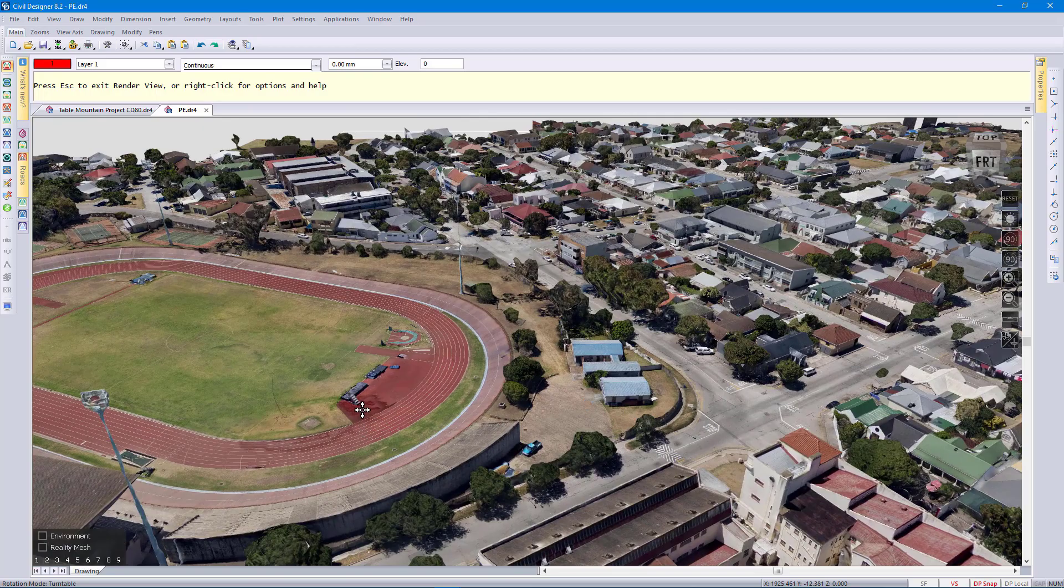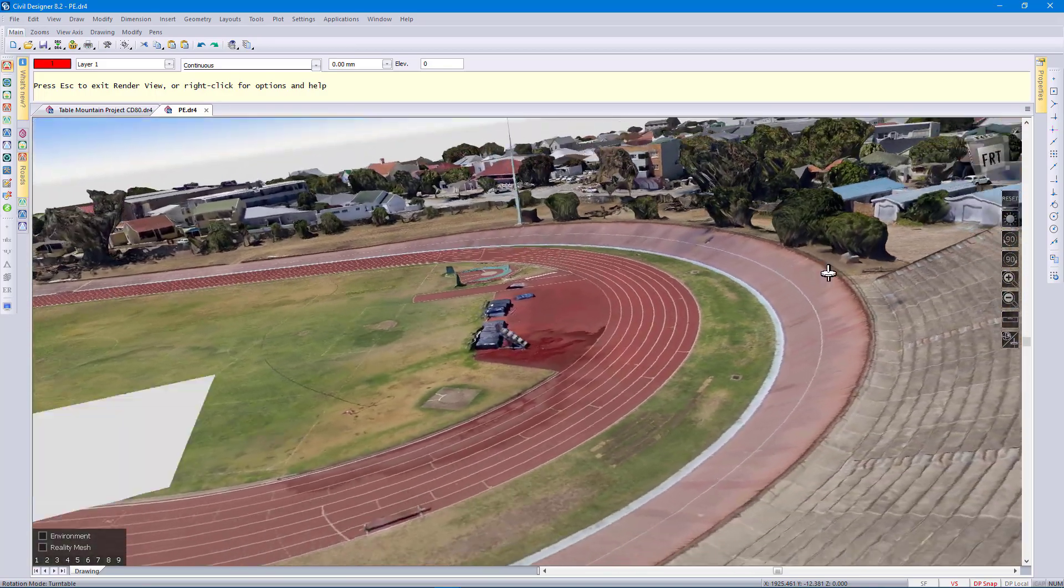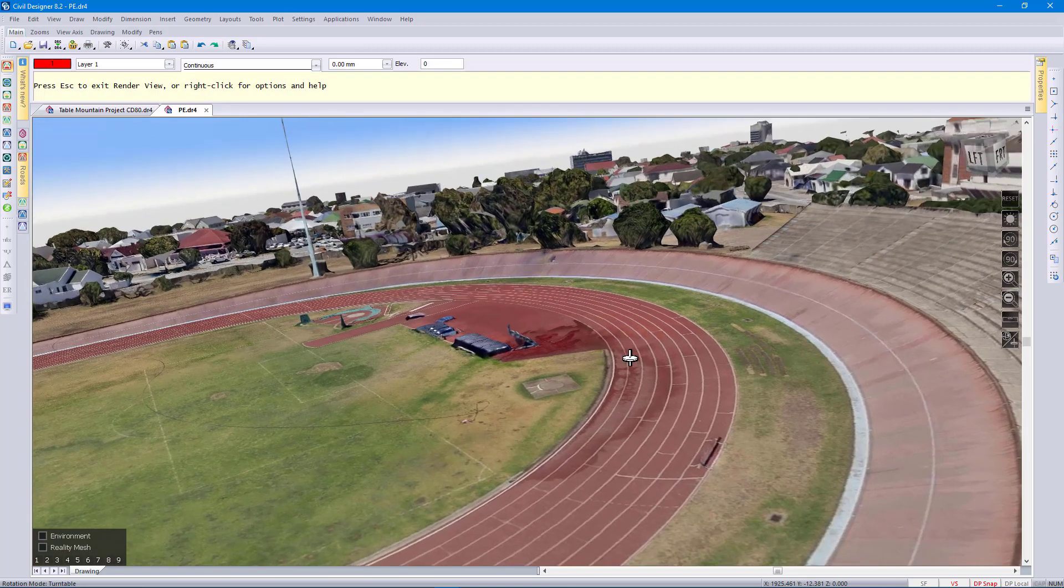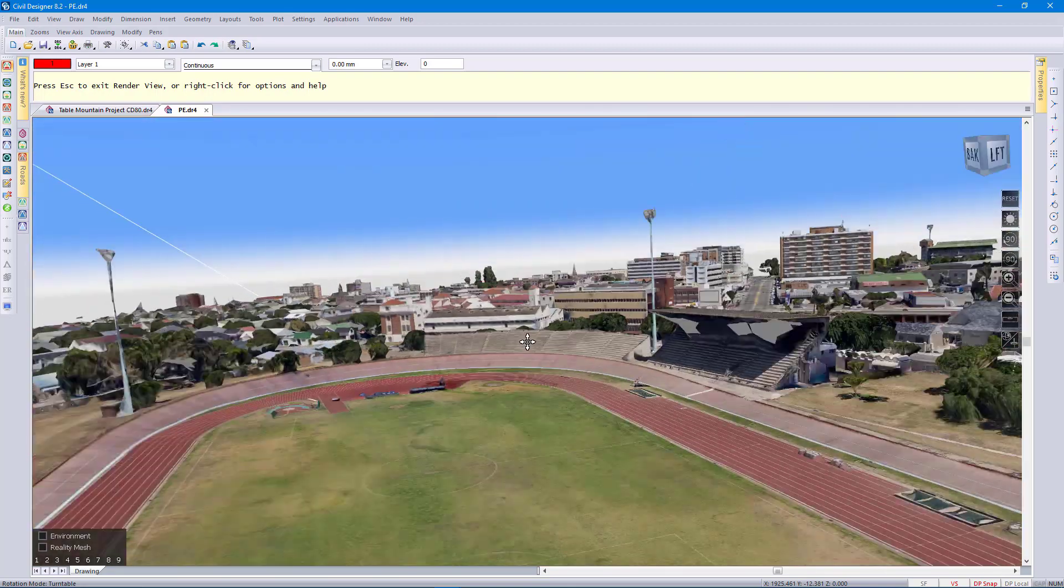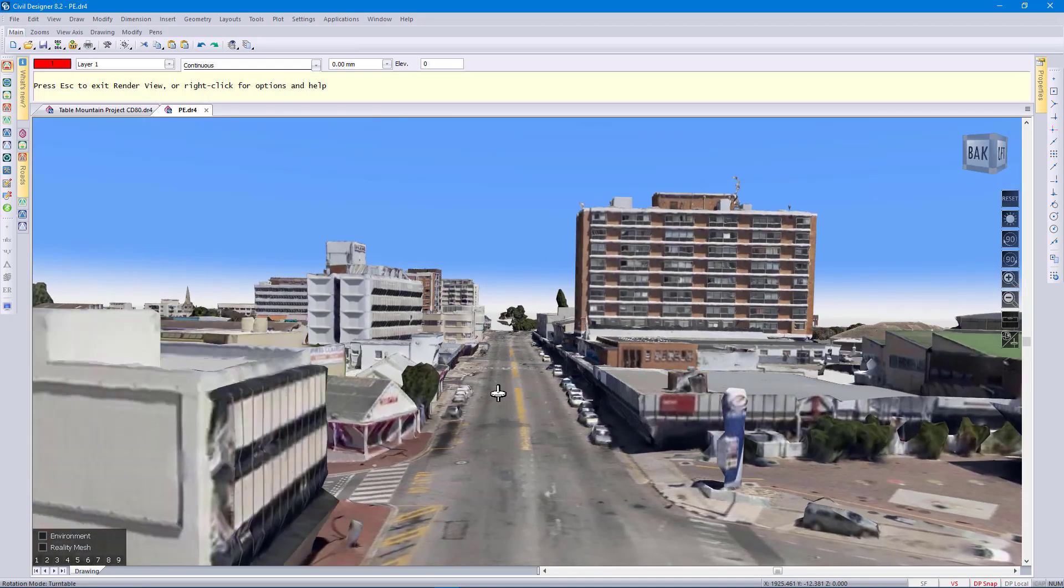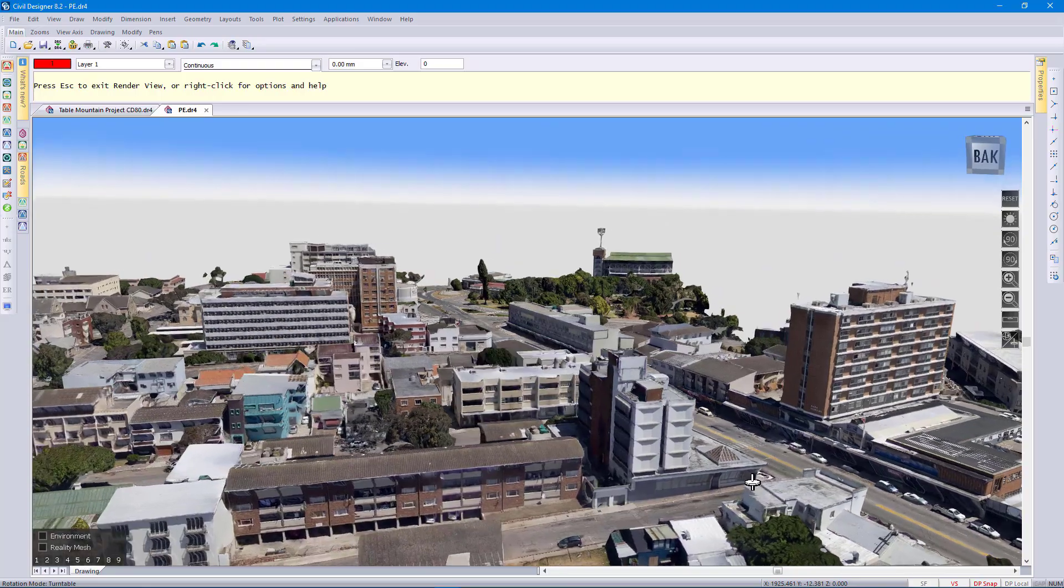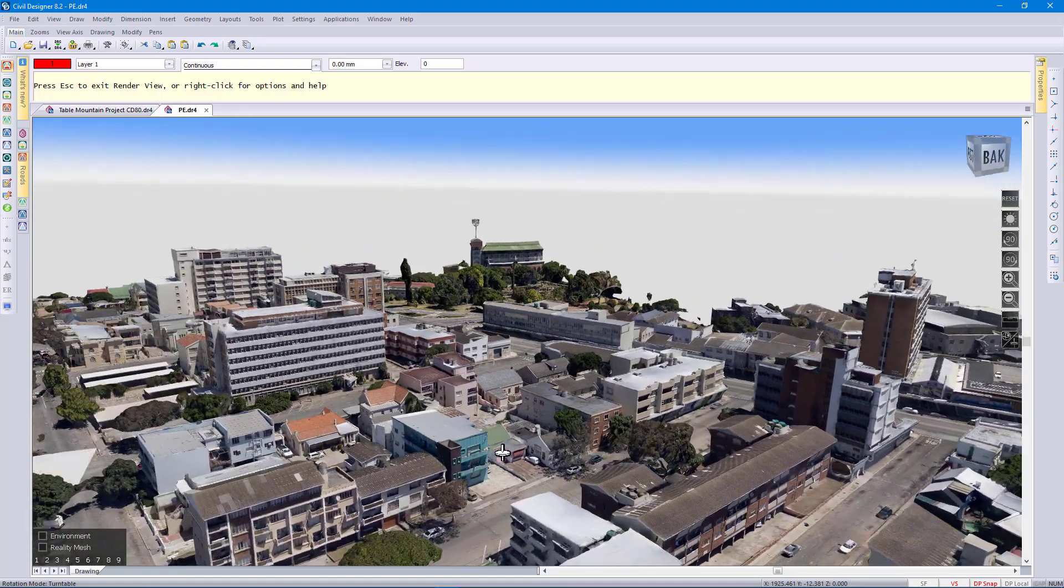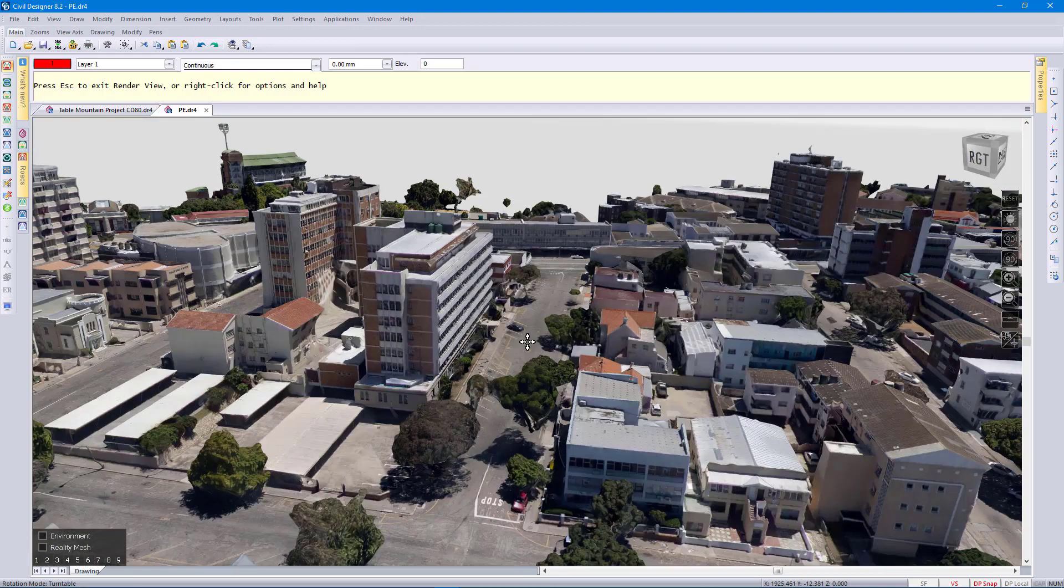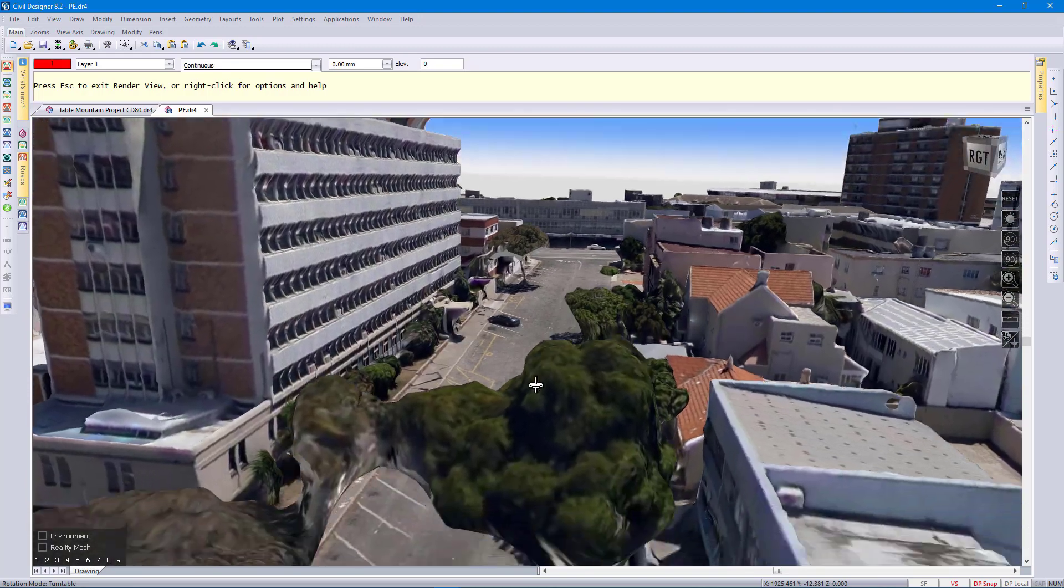We currently work with a company called AAM Africa who offers a wide range of spatial information technologies to make this type of data available to you. In Civil Designer we currently load and render the data in the render view. We use a multi-threaded loading rendering strategy with level of detail support. We will develop this further in future so that you can interact with this model a bit better with this type of data.